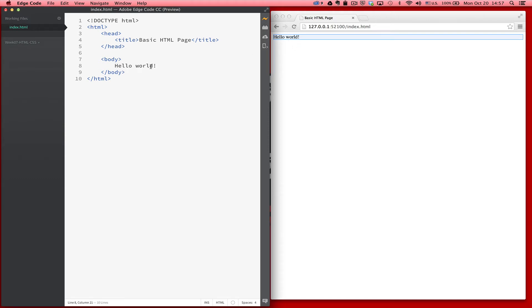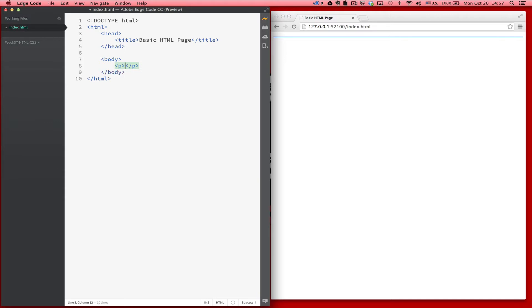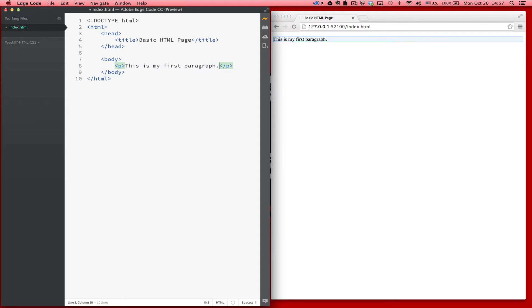We haven't actually described hello world — we haven't given it any structure. So let's take a look at some of the tags we can use to do this. First, the paragraph element. So now we can type in something for our paragraph. So we have our first paragraph. You can see it's showing up here inside of our browser.